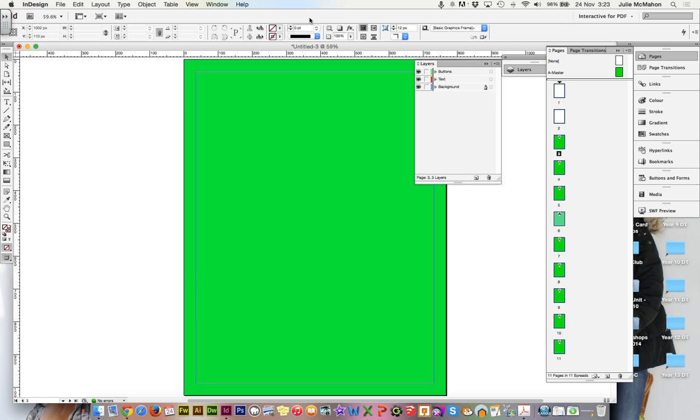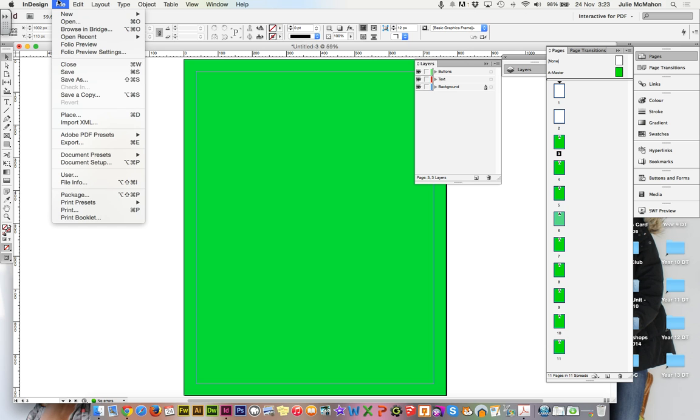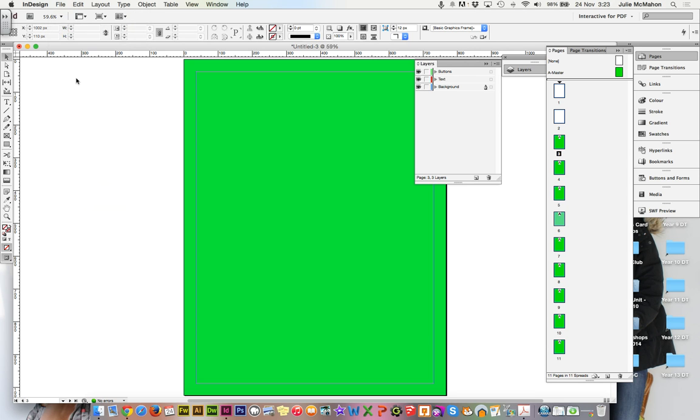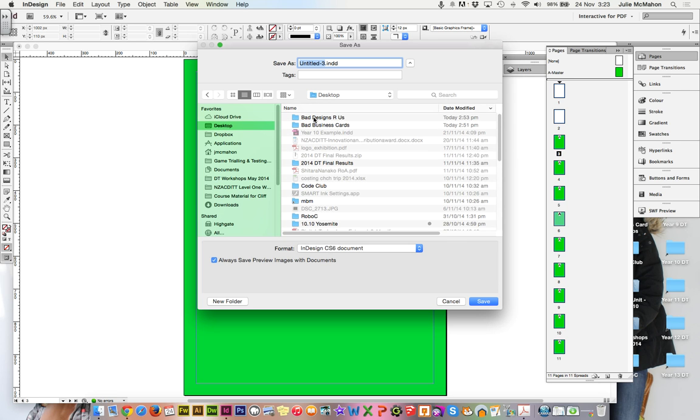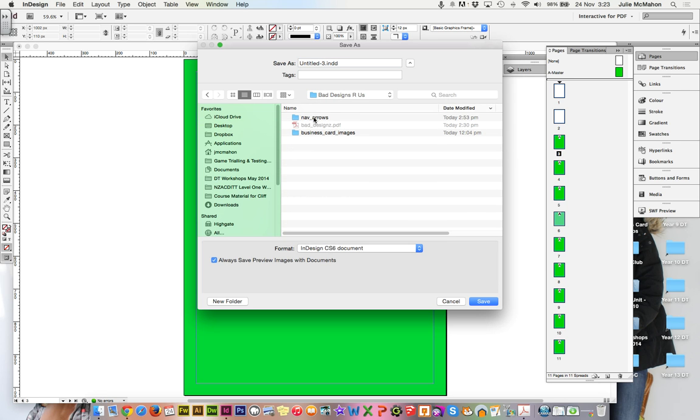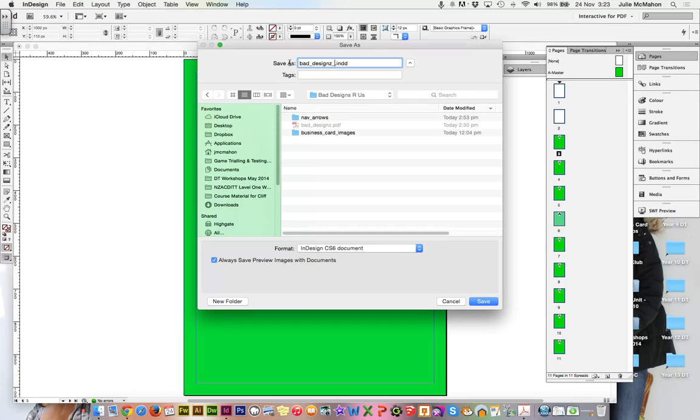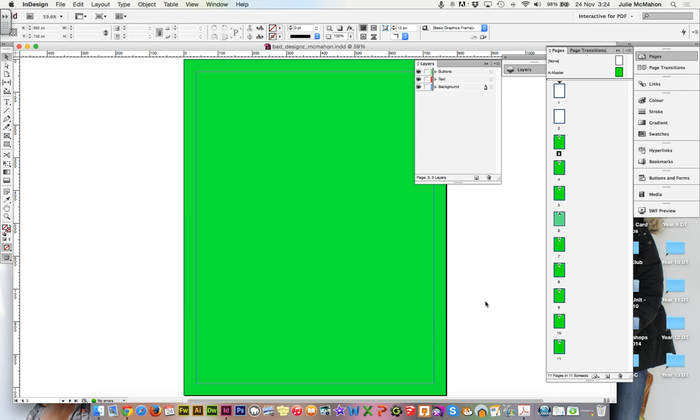Before we go any further, we haven't saved this document yet. So let's go ahead, save as. Make sure that you're in your bad business cards folder. Bad designs are us. And we'll name it with our no caps, no gaps. So bad designs. And underscore. And you can put your name with that. I'm going to put McMahon. And save.